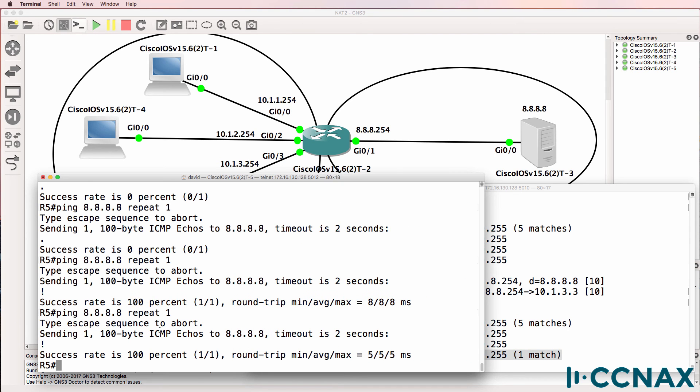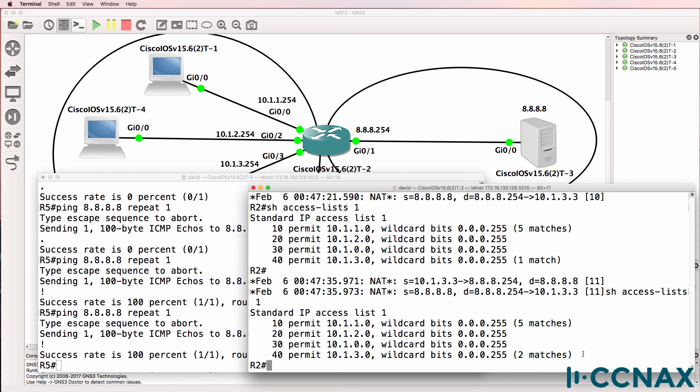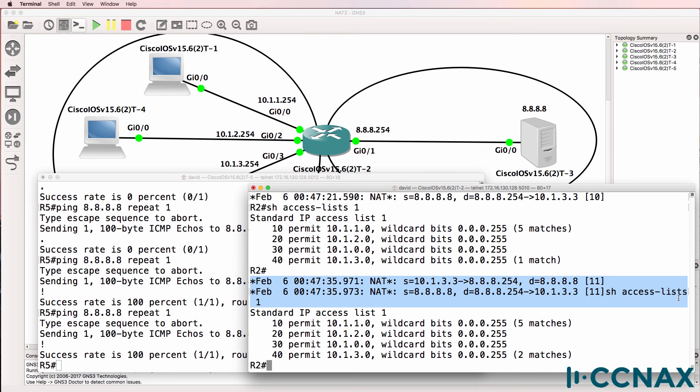Do that again. We got one match. And notice here we see the actual NAT translation taking place.